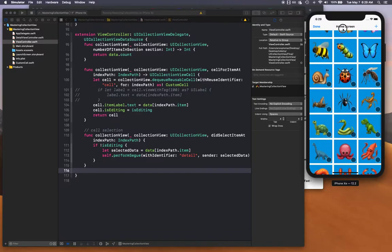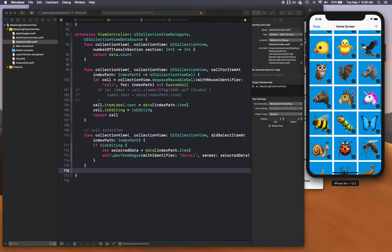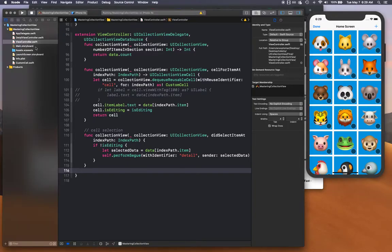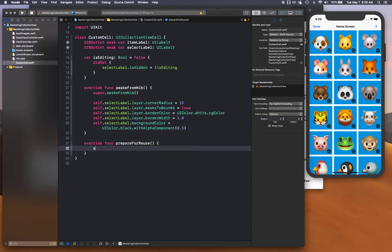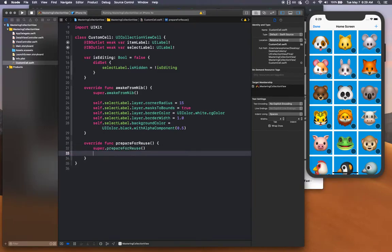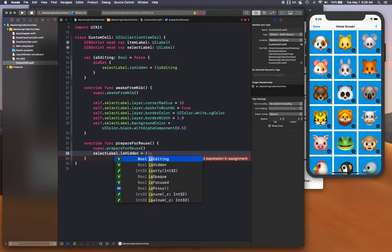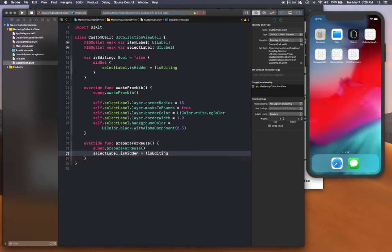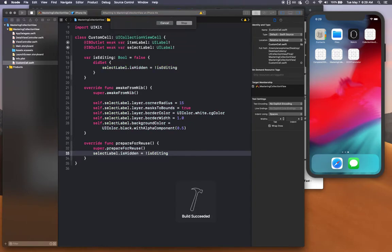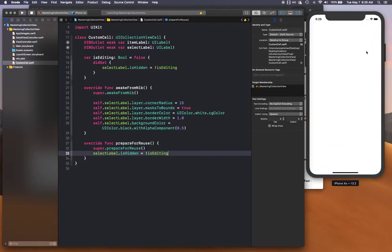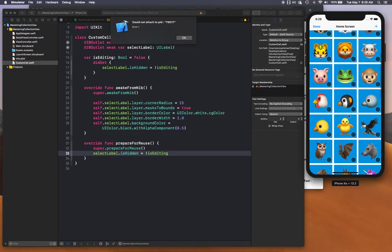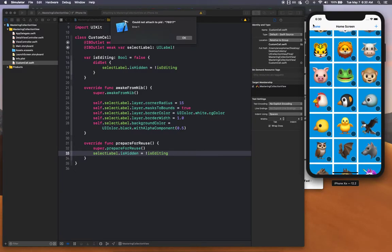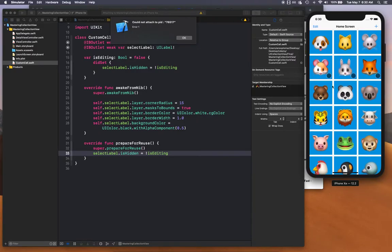I can't seem to find why it is doing that. One of the things that I did was super dot prepare for reuse, and select label dot is hidden is equal to whatever opposite to is editing is. When I did this it did not have any effect at the top for the row at the top. You can see the bottom one does not show up but the top one is still there.